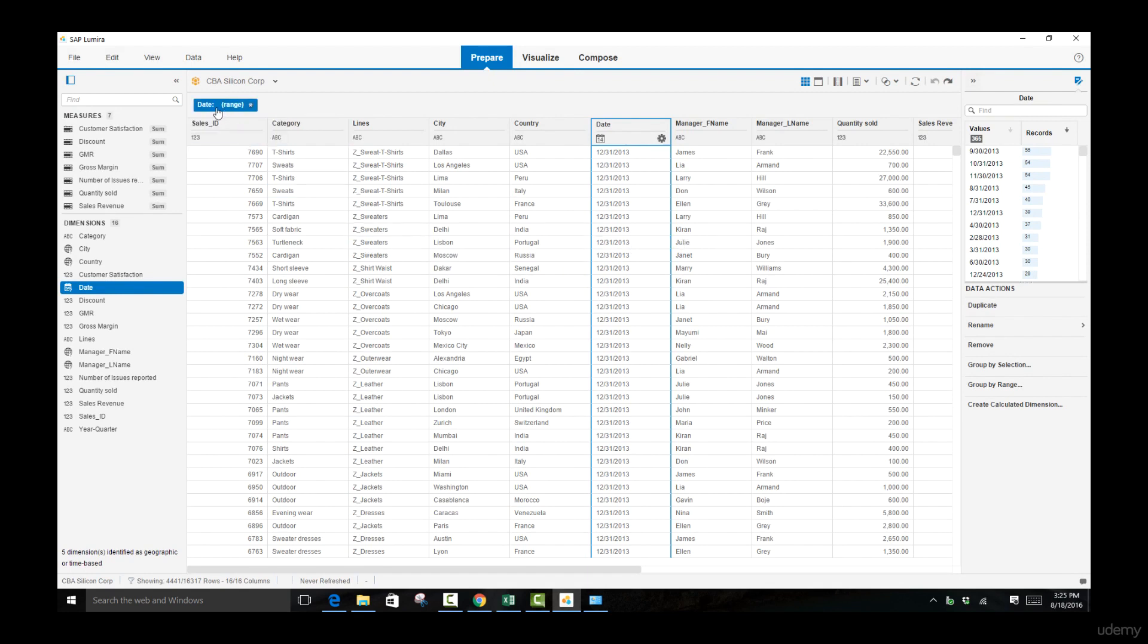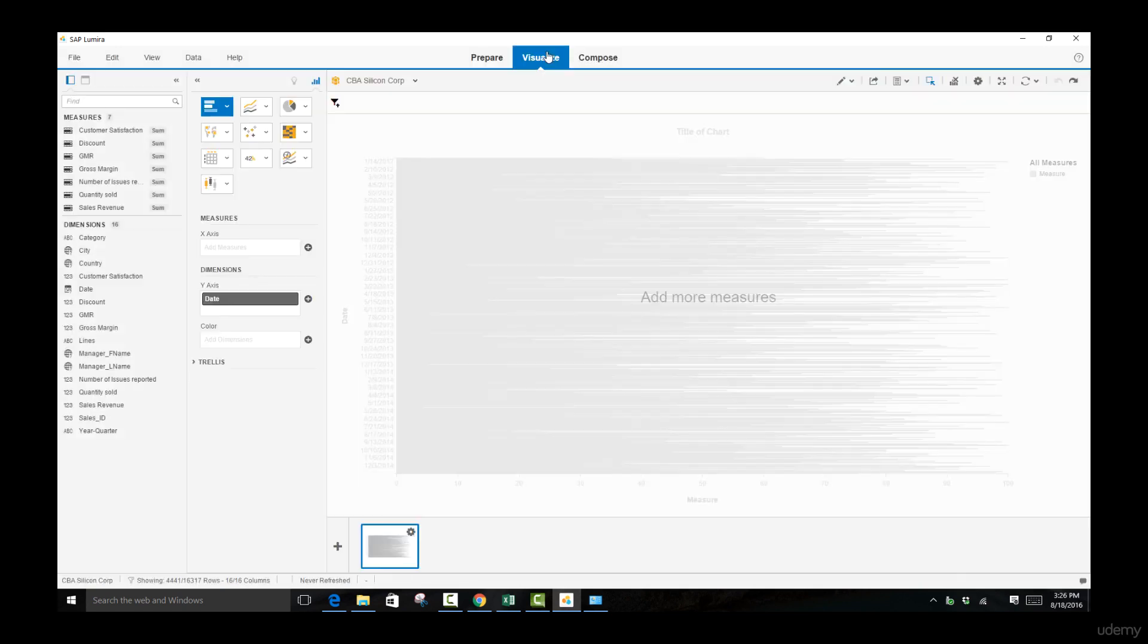You will be seeing some sort of a tab over here open up and this tab is going to show you all the restrictions you have placed on your data.